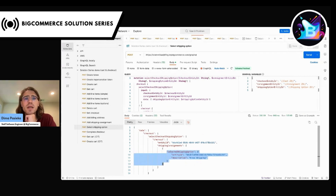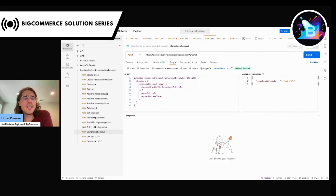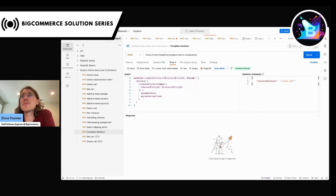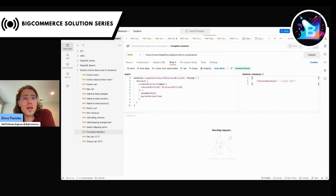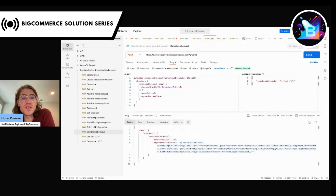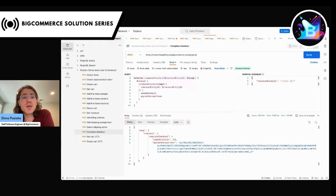And as a final step, we complete checkout to get back the order and the payment token. At this point we are done with the Storefront GraphQL API. In order to process the payment, you should refer to the Payments API using the payment token provided as a result of the mutation.